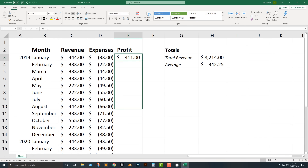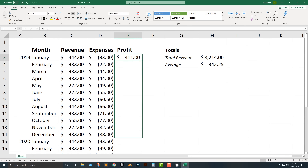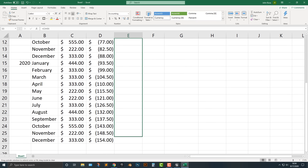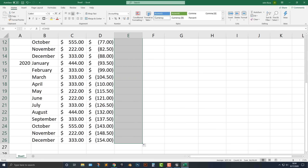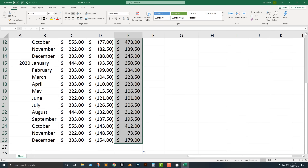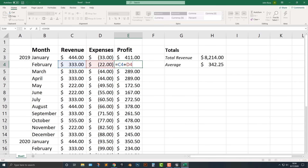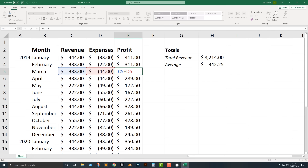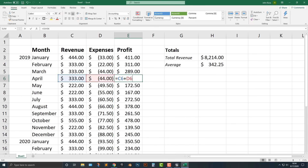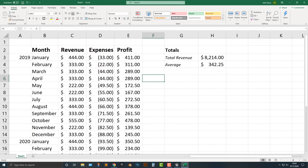If we just drag this over here, watch what happens — it will magically fill in everything for you. You'll see that it is C4 and D4, C5 and D5, et cetera, and everything will add in the profit.